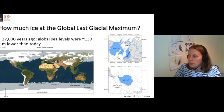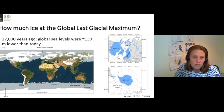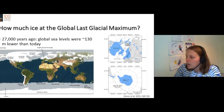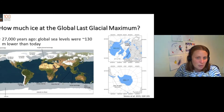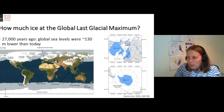We had an ice sheet with 76 metres sea level equivalent over North America — an ice sheet even bigger than the Antarctic ice sheet today — and a fairly small ice sheet with only 18 metres sea level equivalent over northern Europe.